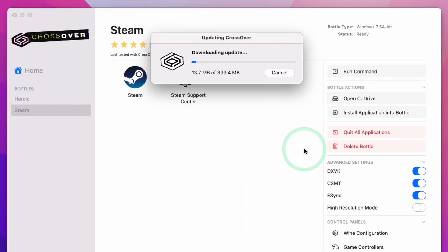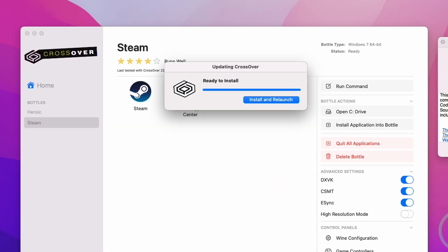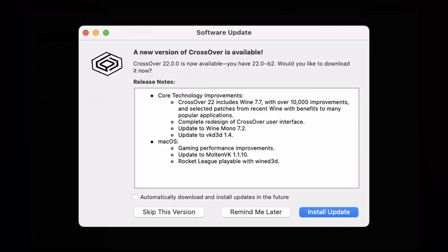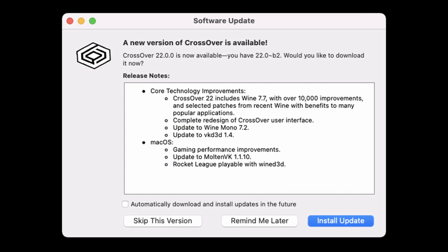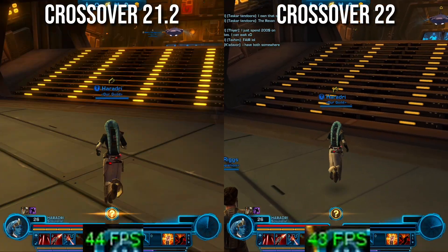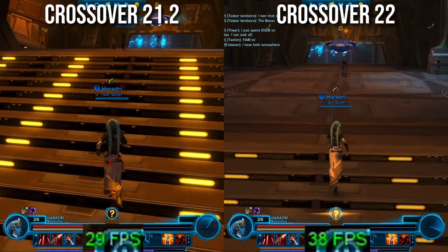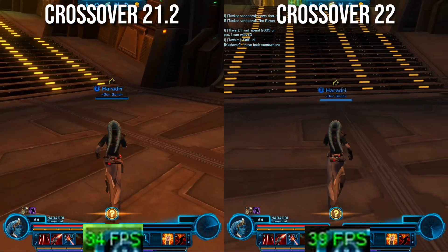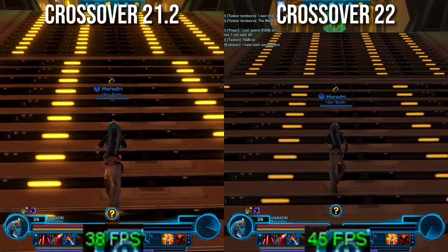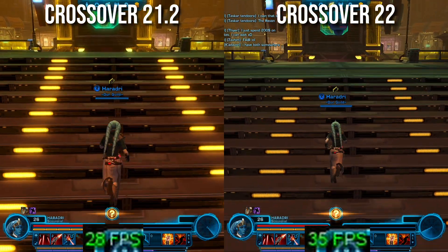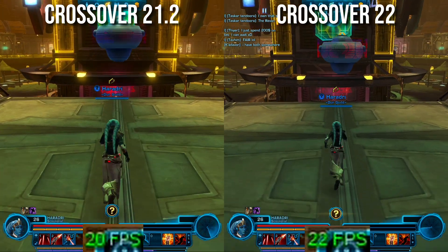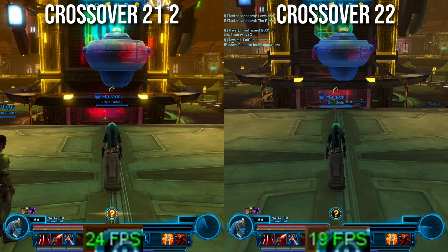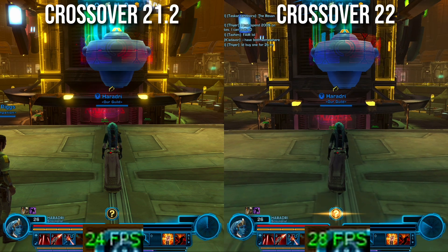So you've upgraded your version of CrossOver and you're ready to try out some games. How does it actually perform, and do the 10,000 improvements to Wine make any difference at all? One of the things I was really looking forward to in Wine 7 and above is the fact that 32-bit games are going to run slightly better. Games like Star Wars: The Old Republic are still running a 32-bit engine.